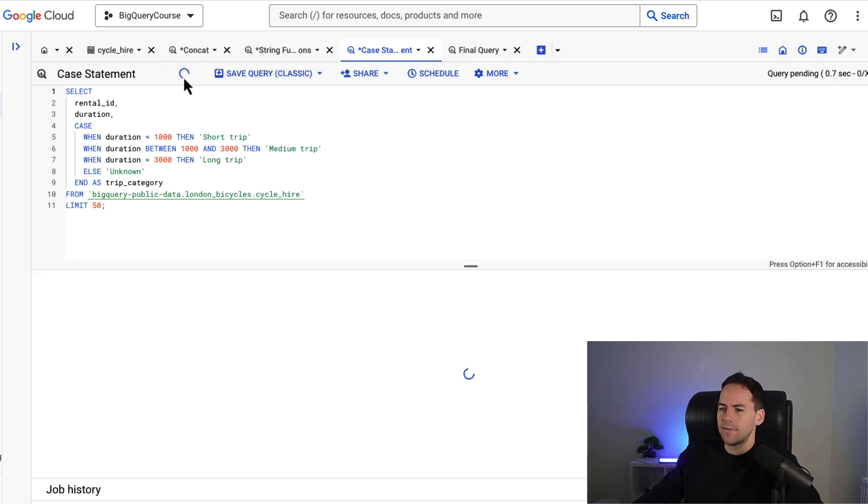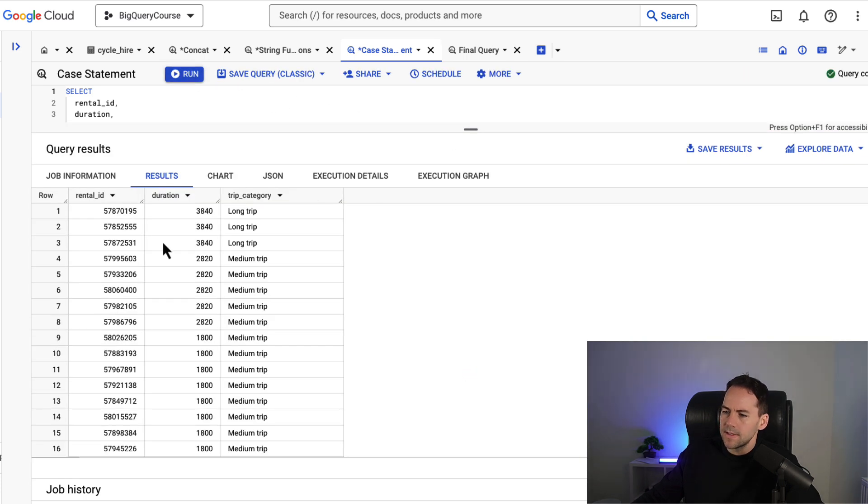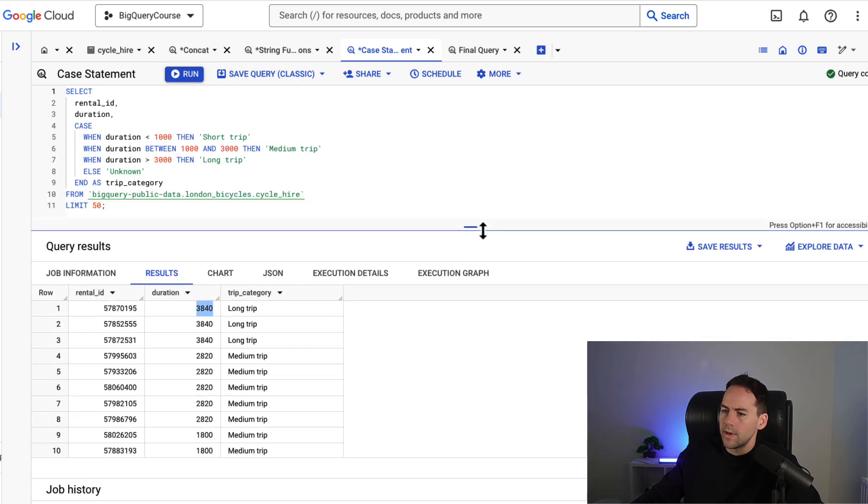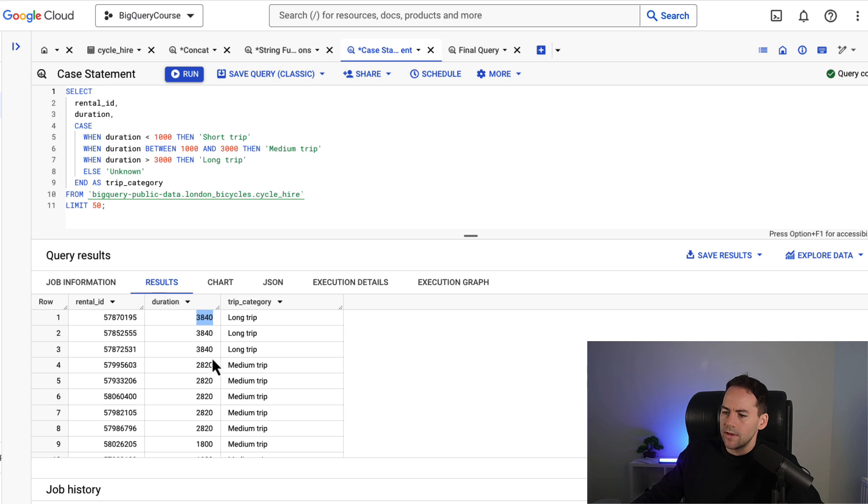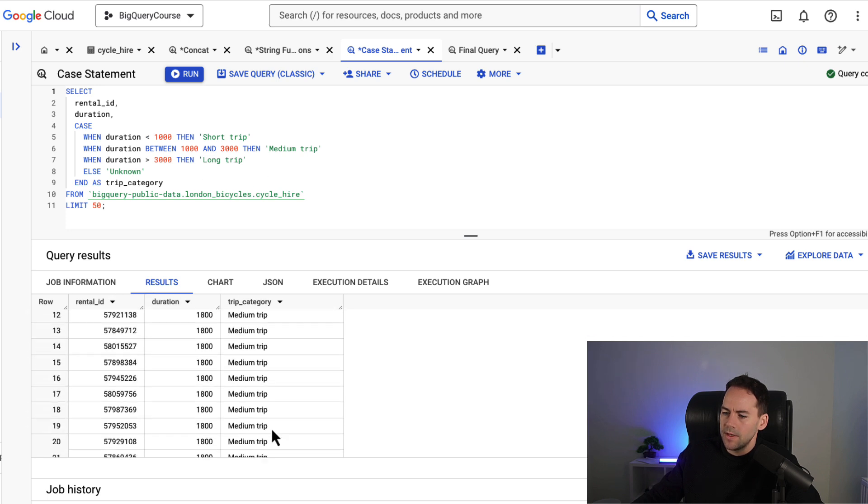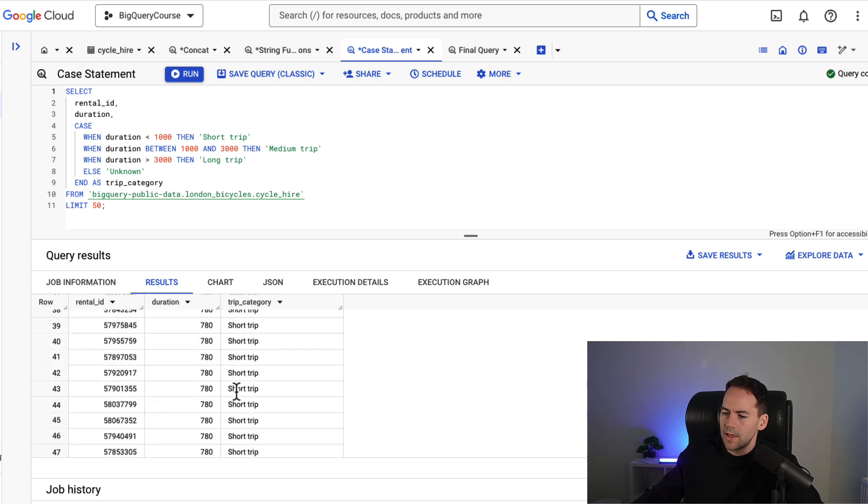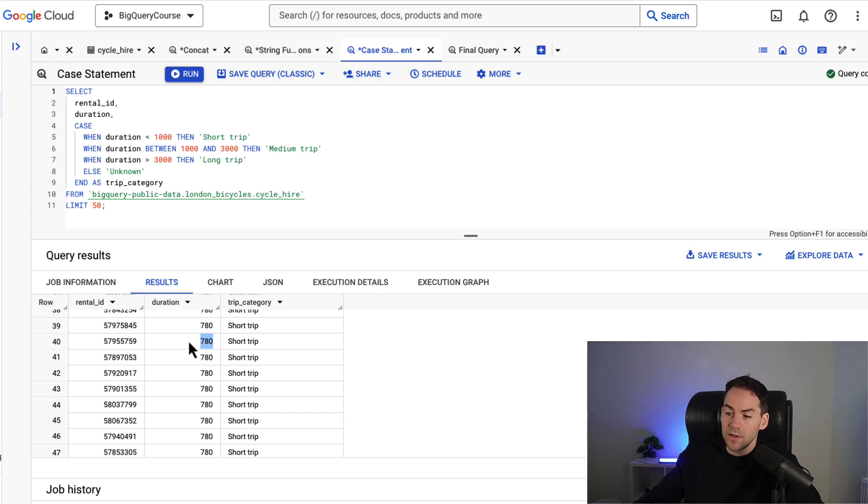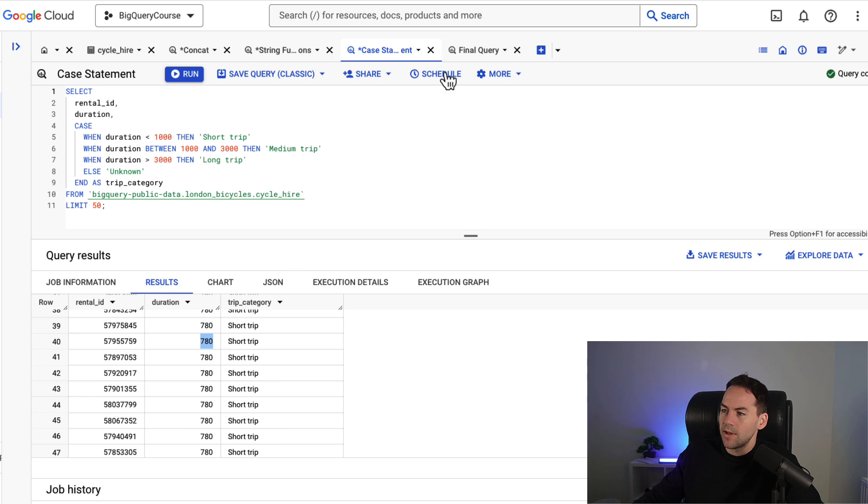And we're going to run this and have a look at it. And you can see here that I have a long trip which is greater than three thousand. I've got a medium trip. And I've got short trips here which are less than a thousand. So a really useful functionality here. We use case statements a lot in SQL.